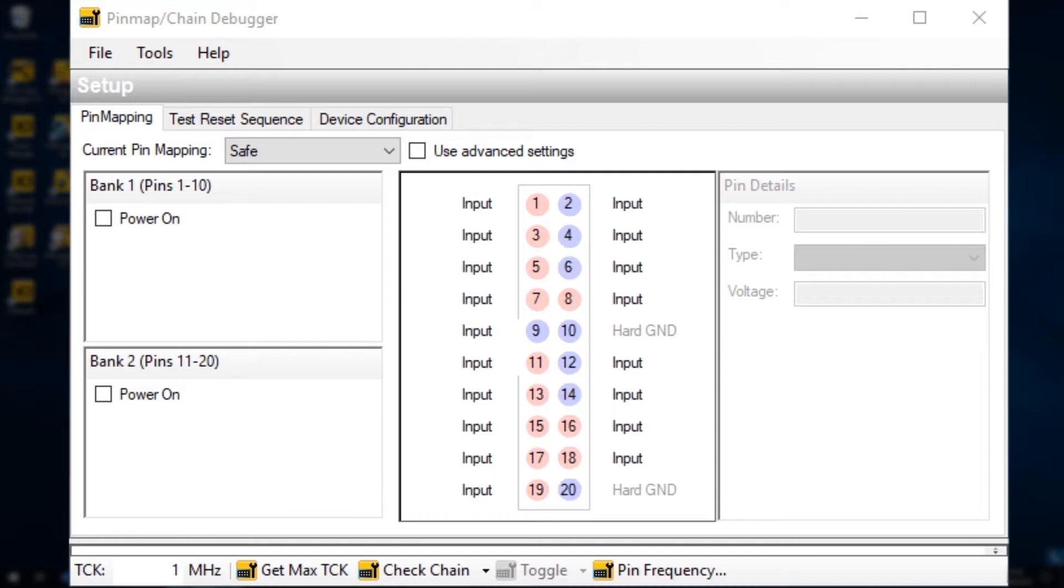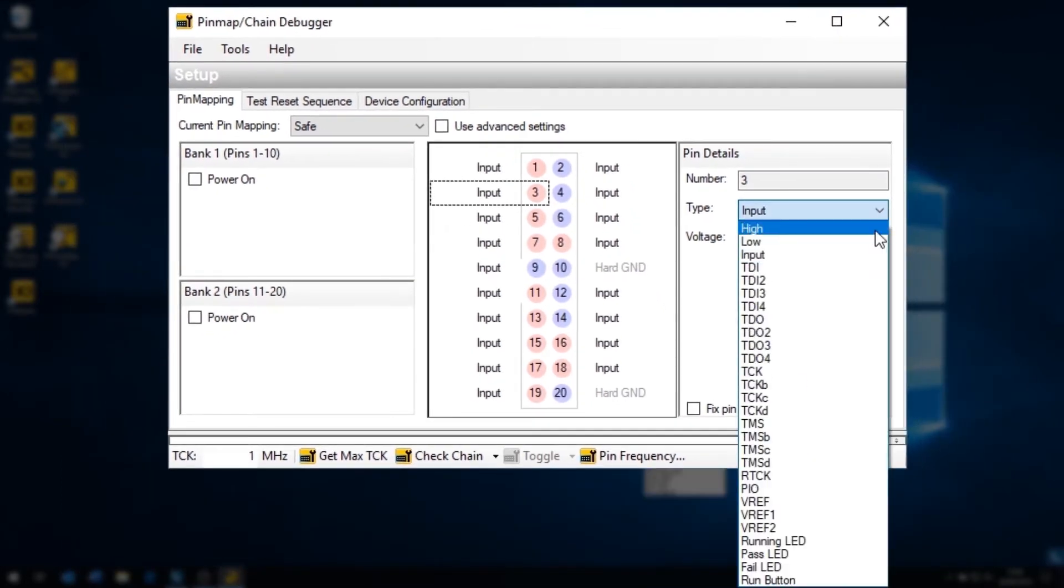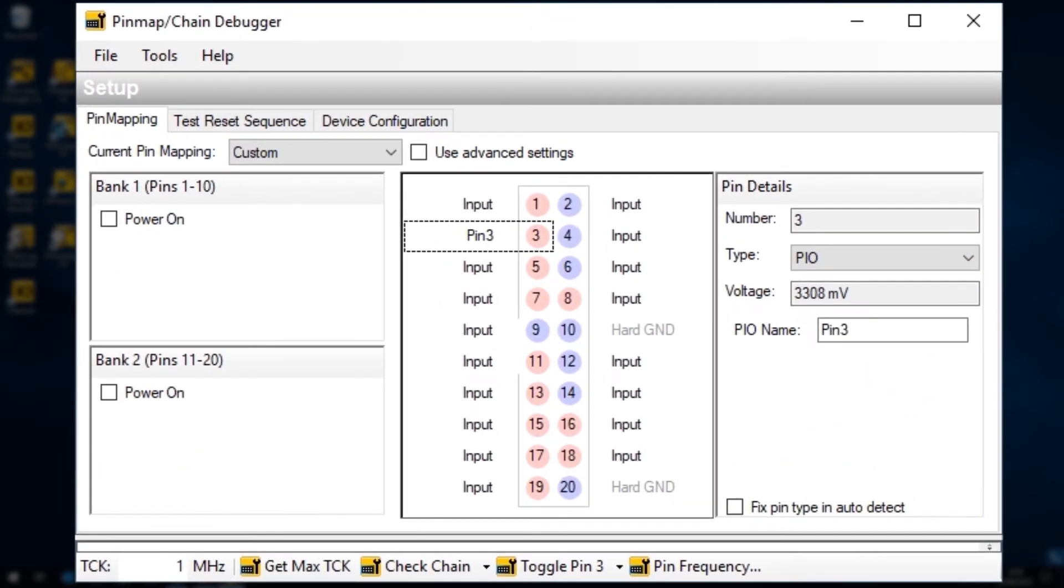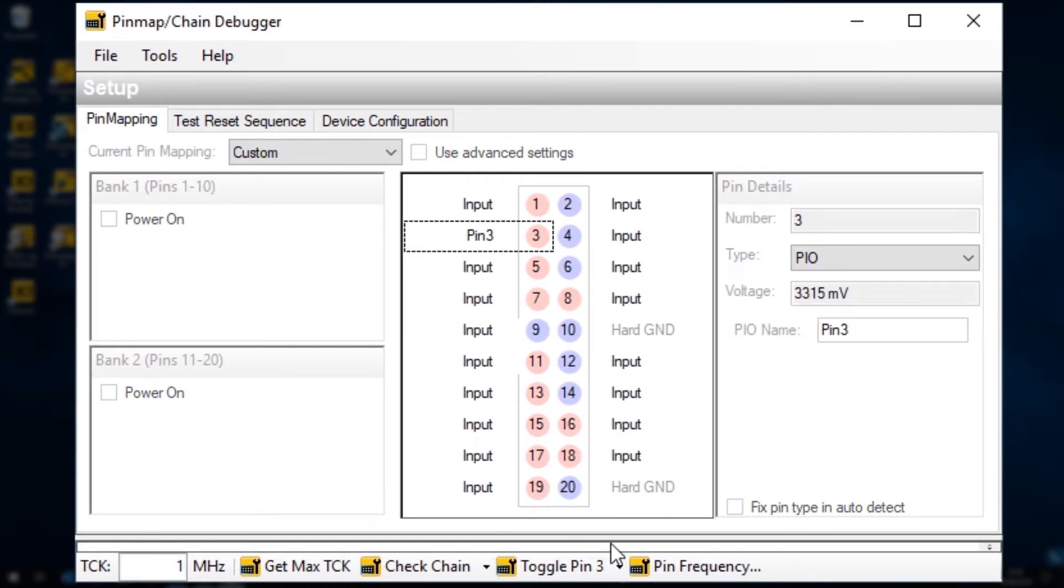To turn it on, click on the pin you want to test and change its type to PIO rather than input. Now you can click the toggle pin button here at the bottom of the screen.